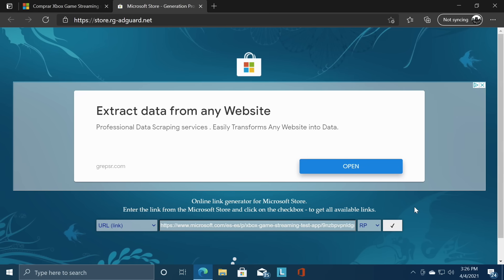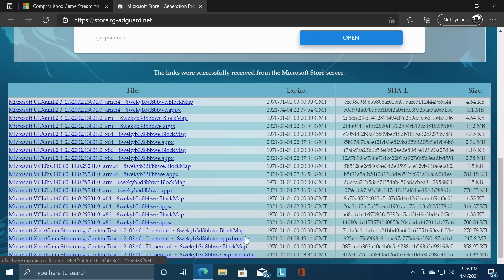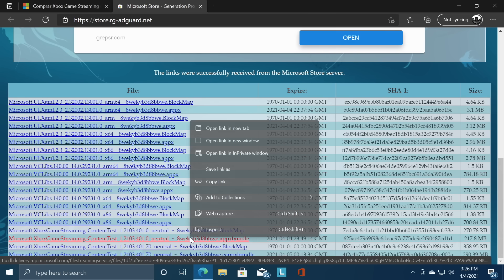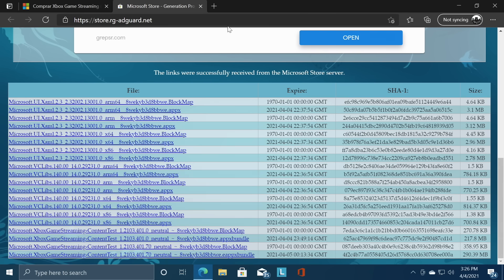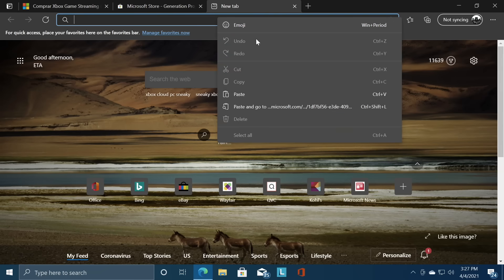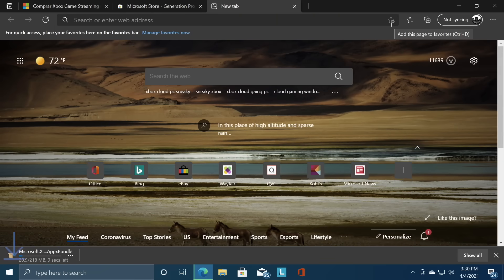Give it a second to populate the links at the bottom. From here you can see that there's a bunch of different links here. What we're actually looking for is the AppX bundle. Not the eAppX bundle but the AppX bundle. And as of making this video it is known as the Xbox game streaming content test 1.2103.401.0 neutral. We're gonna copy this. We're gonna open up a new tab and we're gonna paste it right in. Press enter and as you can see it's downloading here.